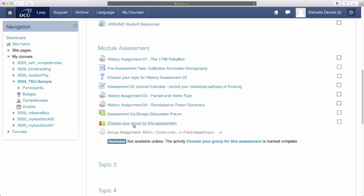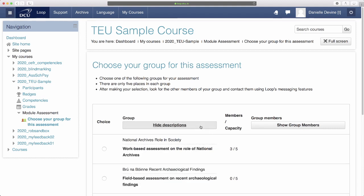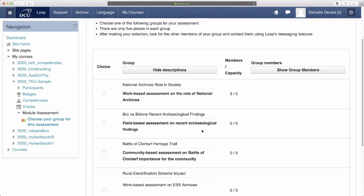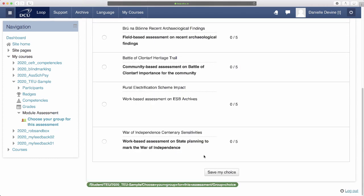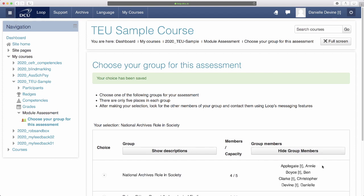They click on the group choice and are presented with a list of available groups as well as the current number of members in each group and the total capacity for each group. Clicking the Show Descriptions button makes the description of each group available too. The student ticks the radio button next to the group they want and then clicks Save My Choice. On the next screen they can see their choice has been saved and by clicking Show Group Members they can see who else chose the same group.